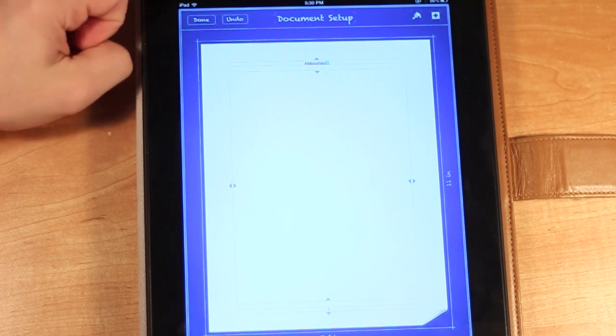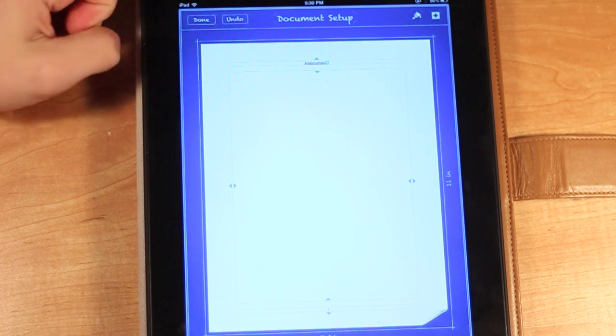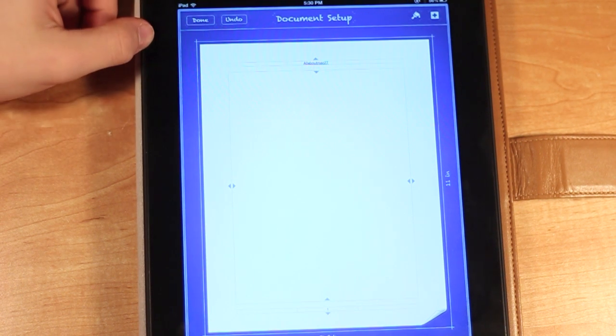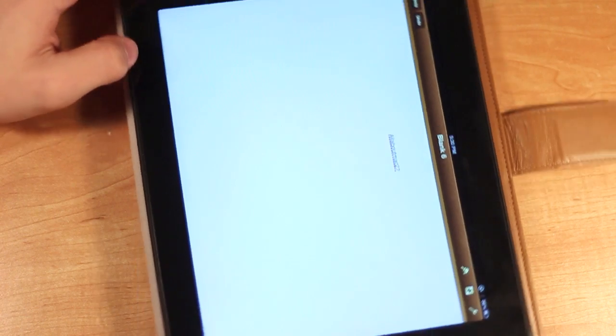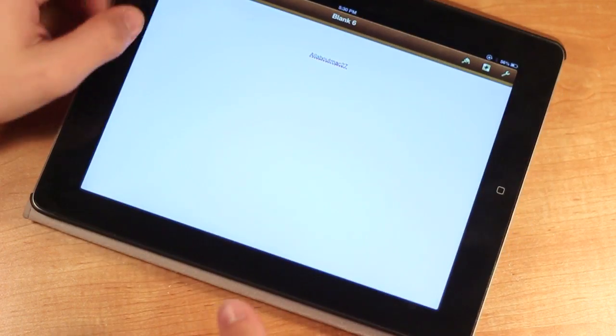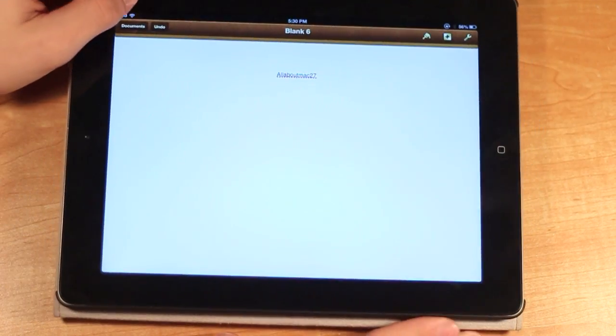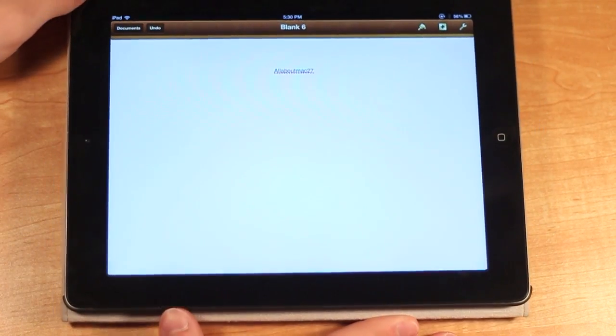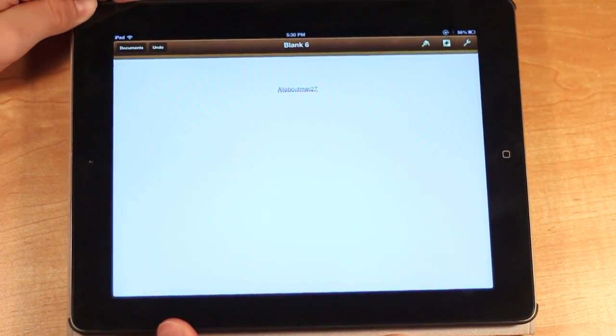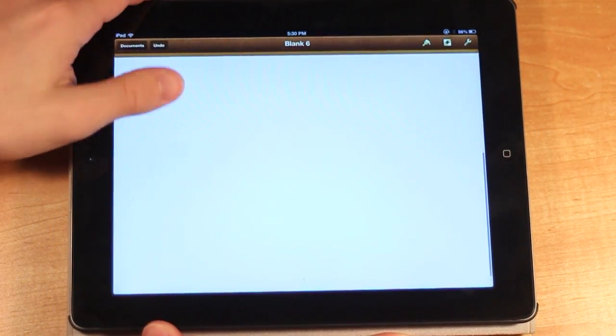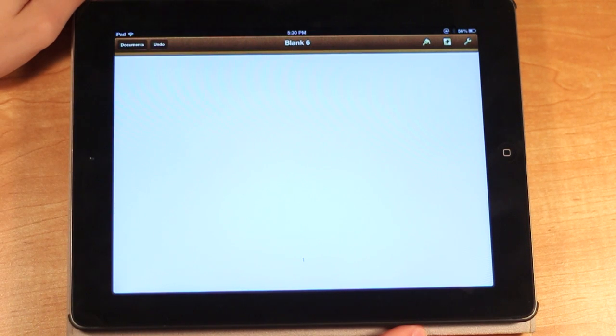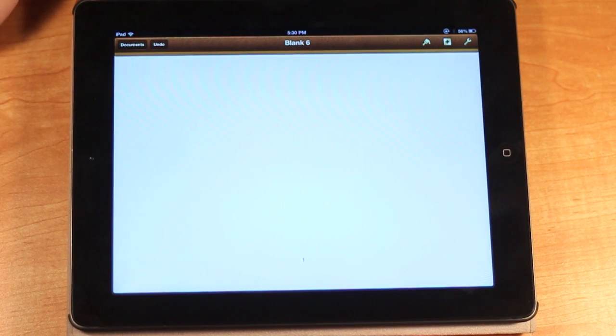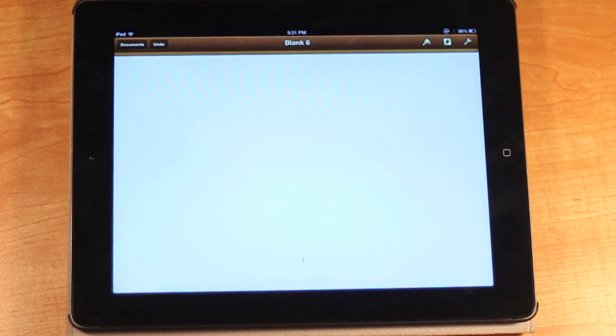So that is how you do a header and footer and change the page numbers. Then all you have to do is press done. As you see, it will go back into your document, and then right there it says one. Your page number is inserted, and it will automatically update once you go to the next page.